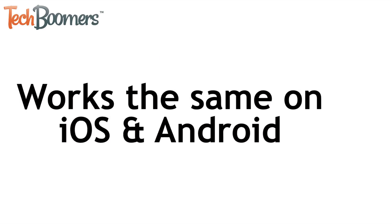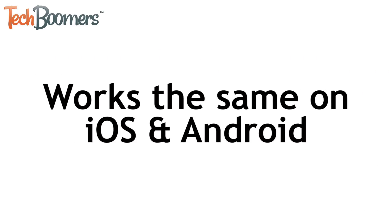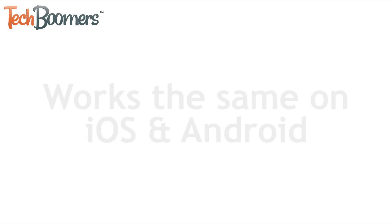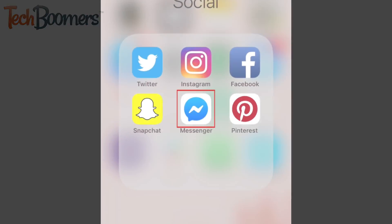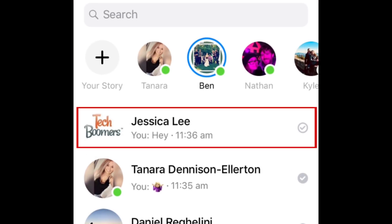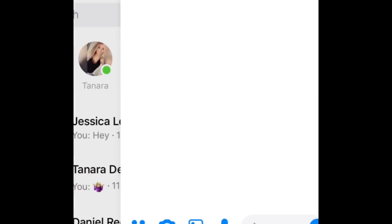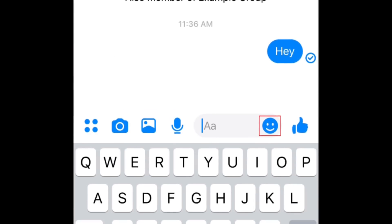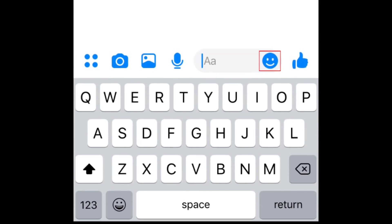This process works exactly the same for both iOS and Android. To begin, launch the Messenger app and open a conversation with one of your friends. Then, tap the smiley face icon above your keyboard.